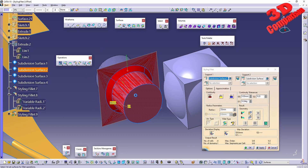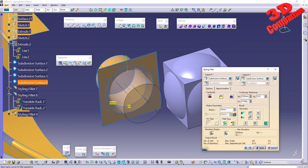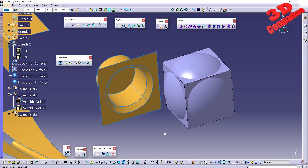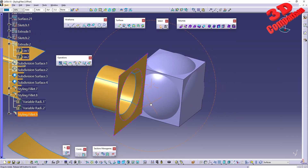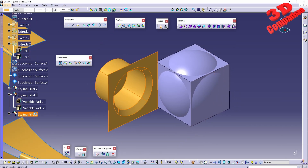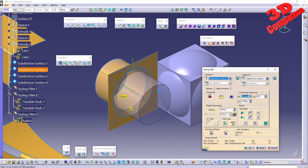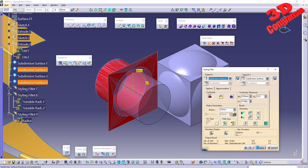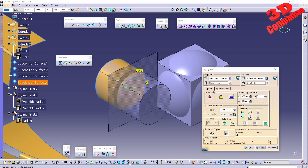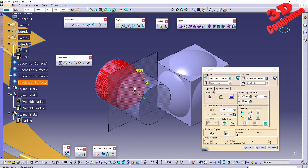We can also set this inwards, giving the reverse orientation, and the last option brings us back to the initial phase we saw previously.